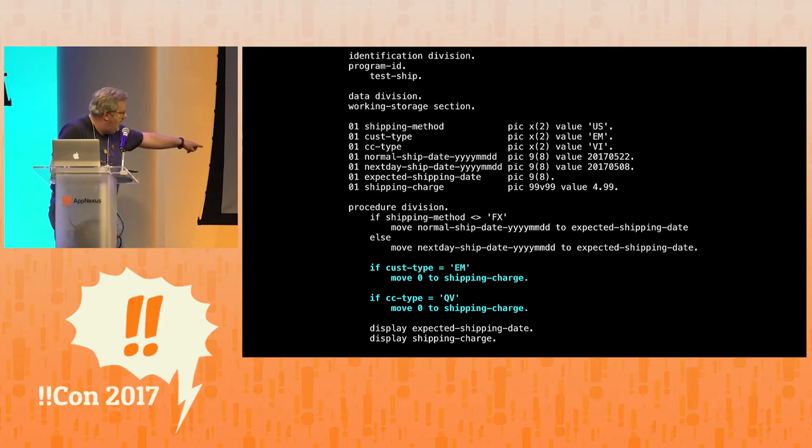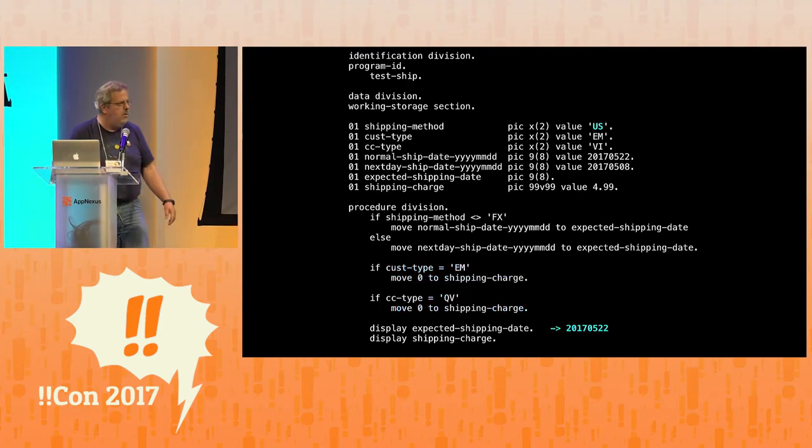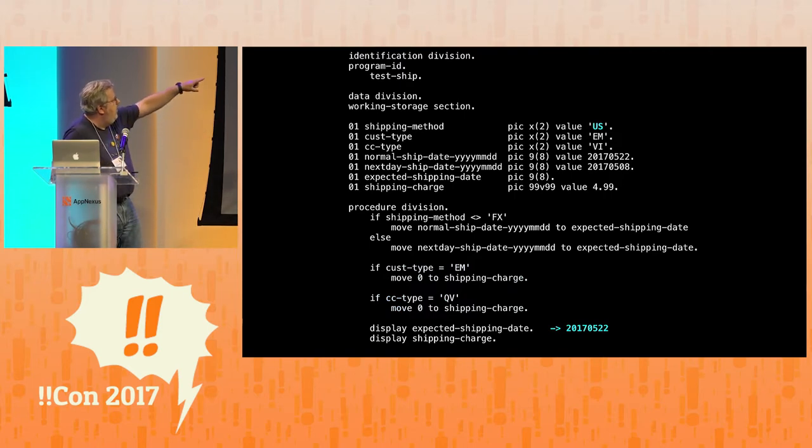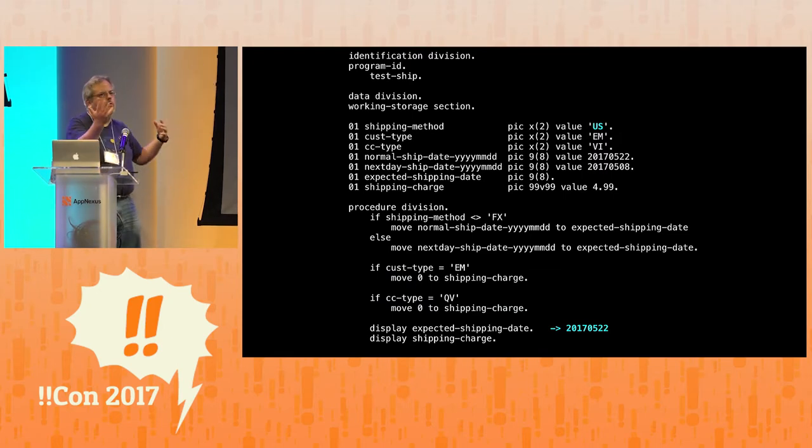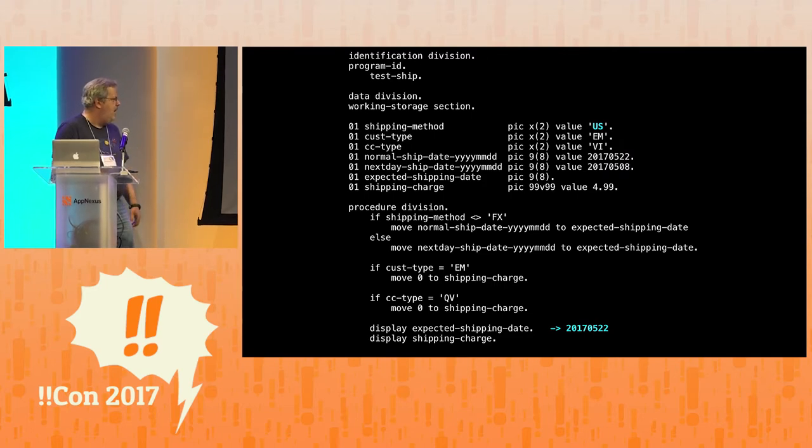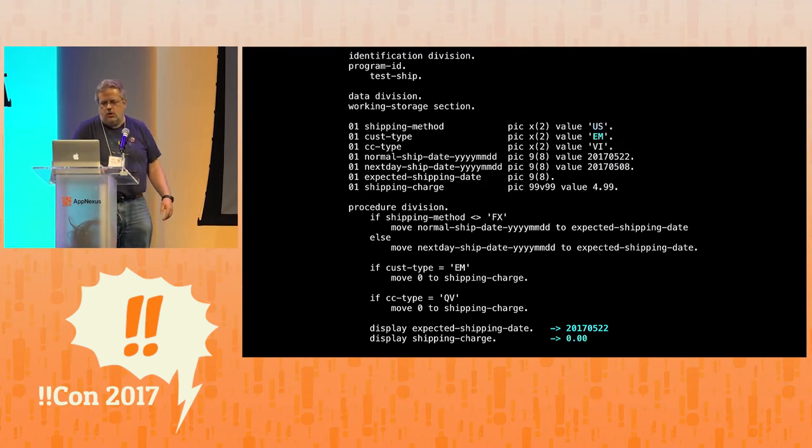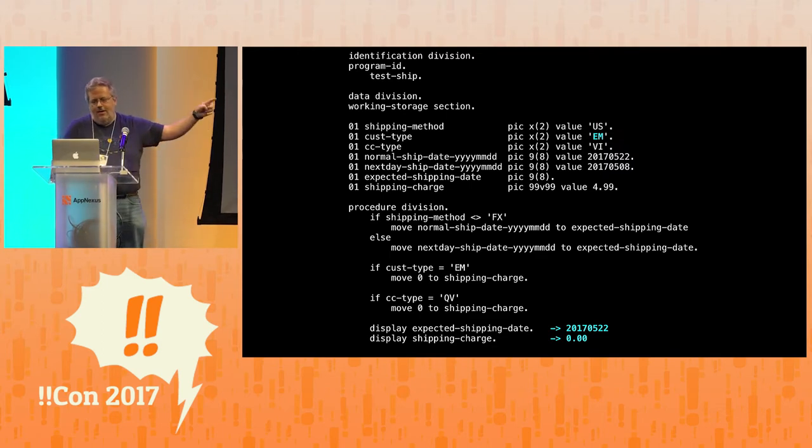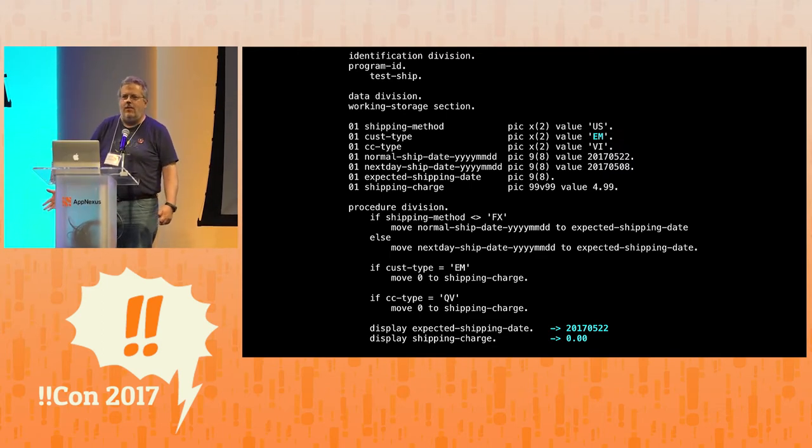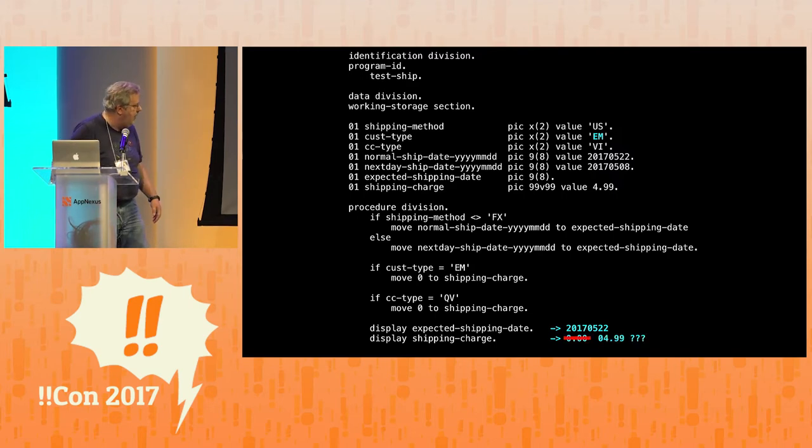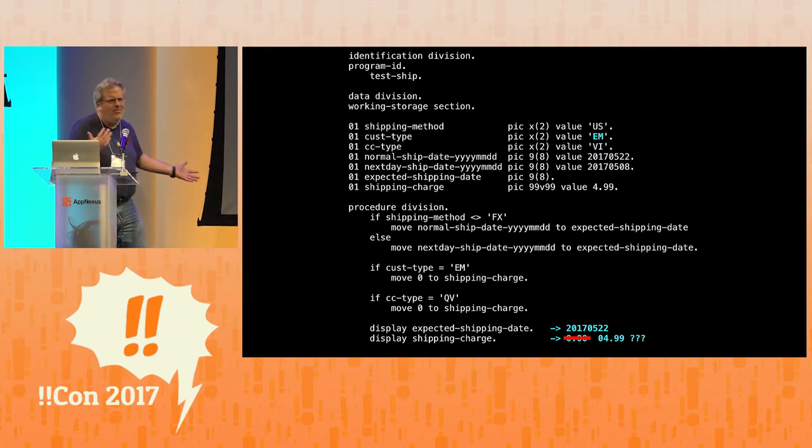Then at the bottom, we have these display things. That's how you print out values in COBOL. The expecting shipping date should be, well, it's not shipping from Federal Express. It's U.S. mail. That's what U.S. means. And so it should be two weeks out. In fact, that's what it prints out. For the shipping charge, the customer type is an employee, and so we think that the price should be zero, right? They should get free shipping. However, that's not what happened. In this case, the shipping was four ninety-nine. What the heck is going on here?